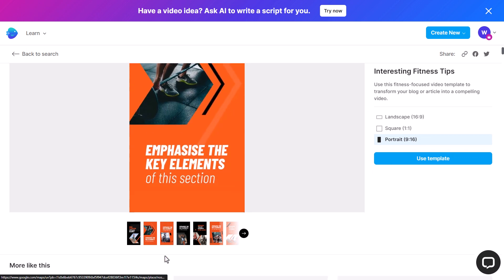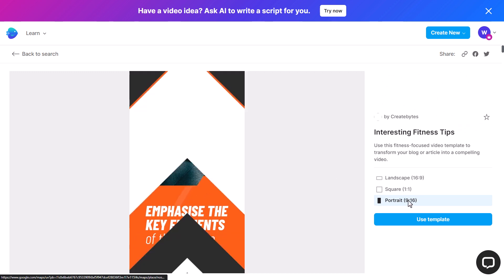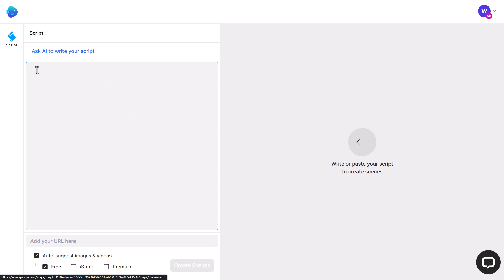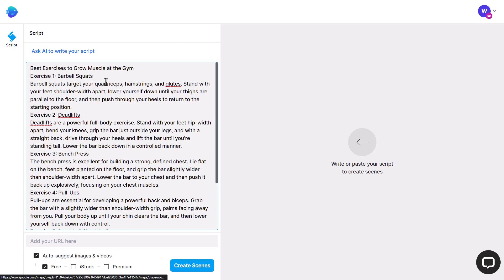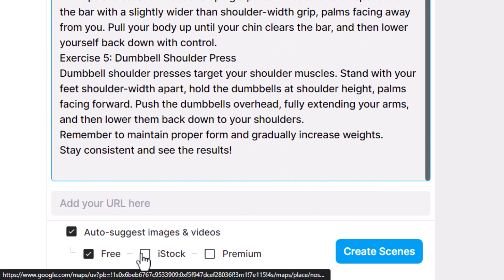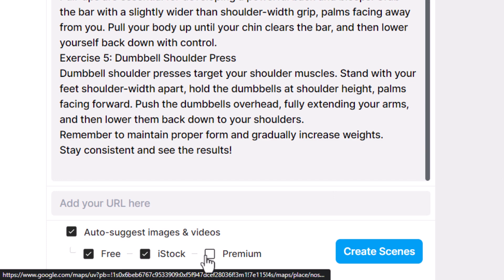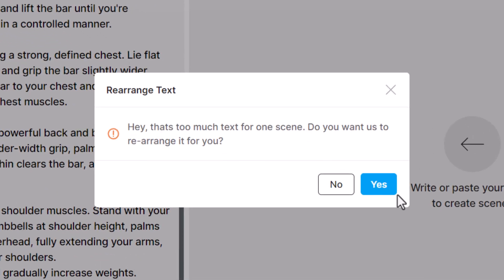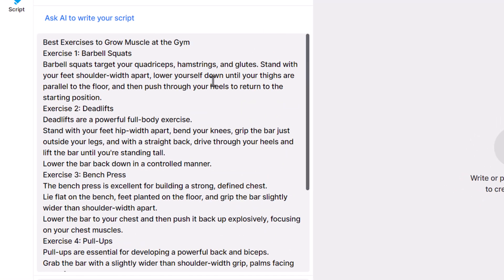It shows me what the video will look like — pretty well branded with black and orange — and I can see each step. Portrait looks good for a Short, so I hit 'Use Template.' Now I can click here and ask AI to write the script, but I've already got one from ChatGPT so I right-click and paste. I have a script here, so I click 'Create Scenes.' I'm using the unlimited plan so I auto-suggest images from iStock and premium as well. I click 'Create Scenes' — it wants to rearrange to fit, so I click yes, and it reorganizes and optimizes the script for video.